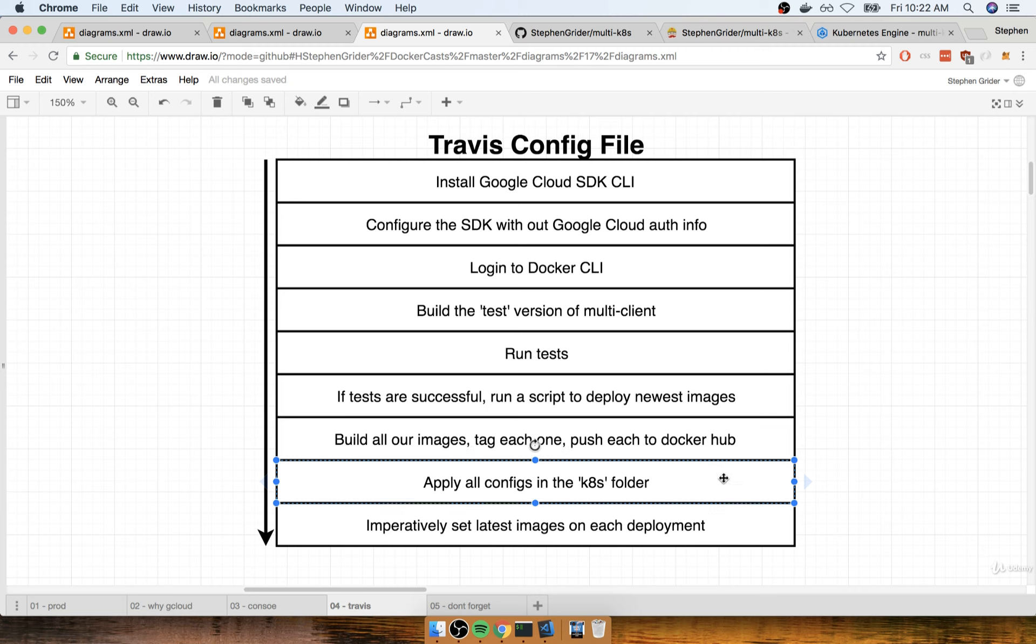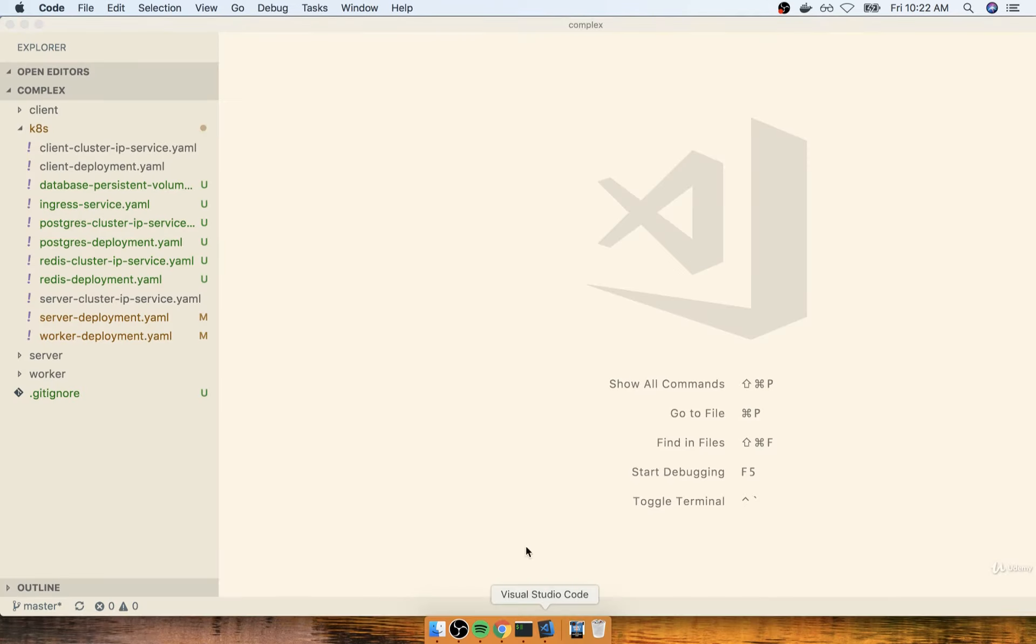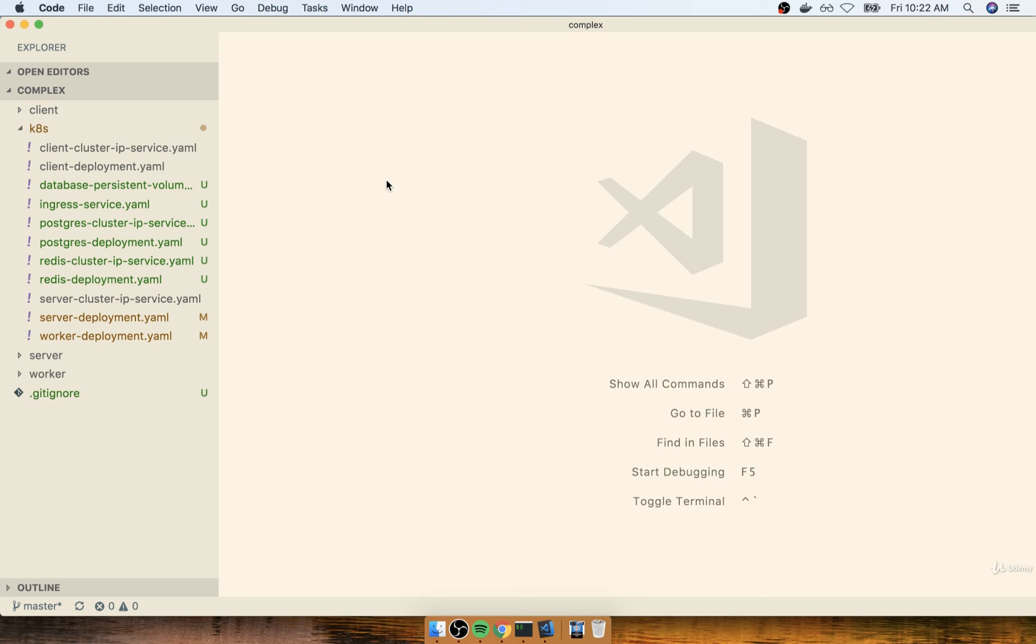After that, we're then going to apply all the different config files inside of our k8s directory. So specifically, everything inside of here. We're just going to apply the entire directory.